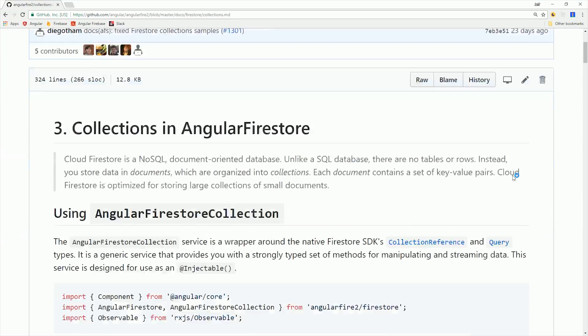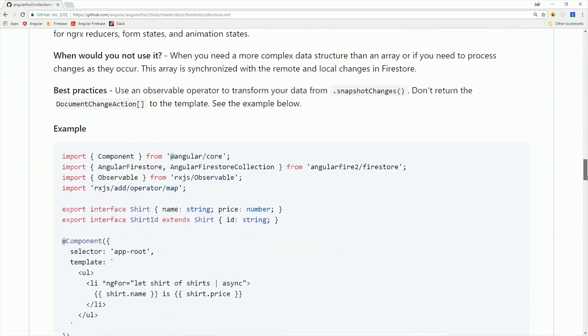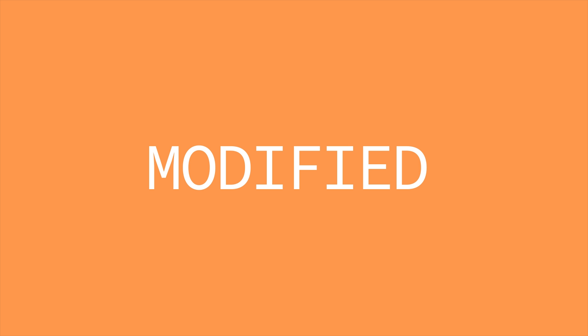You might be aware that Angular Fire version 5 has a new state changes method which we're going to take advantage of in this episode. It makes it possible to keep track of when documents are added, modified, or removed.